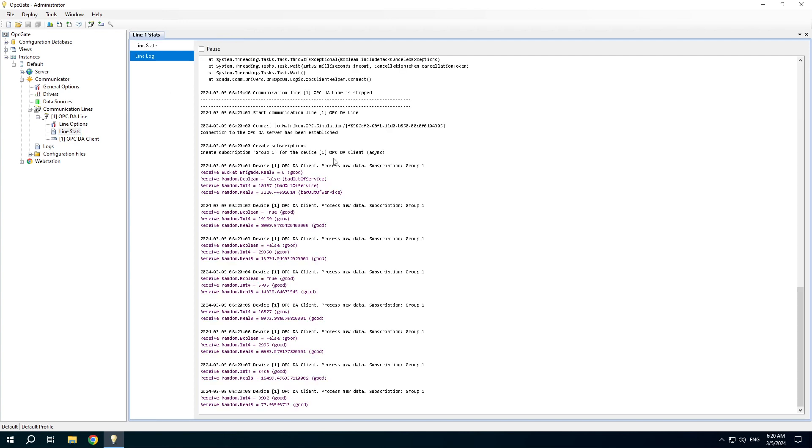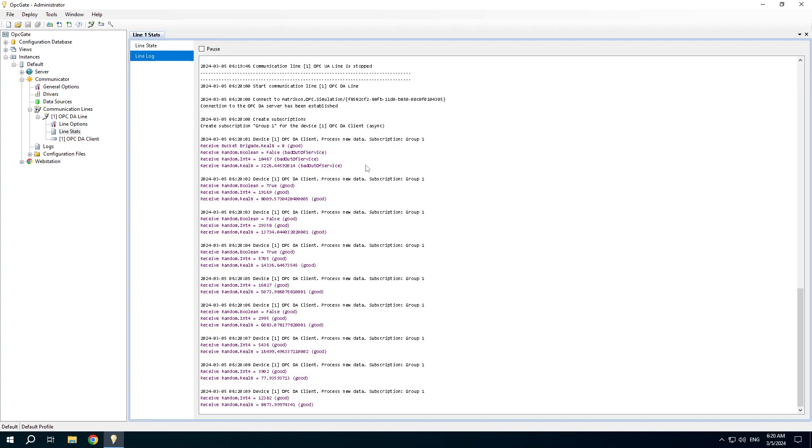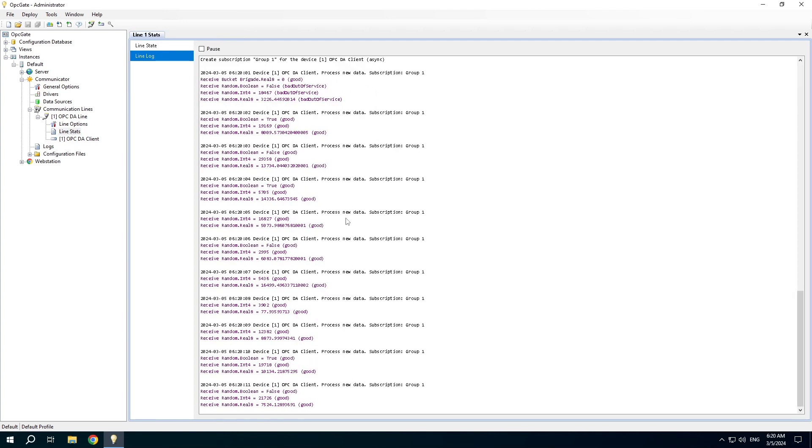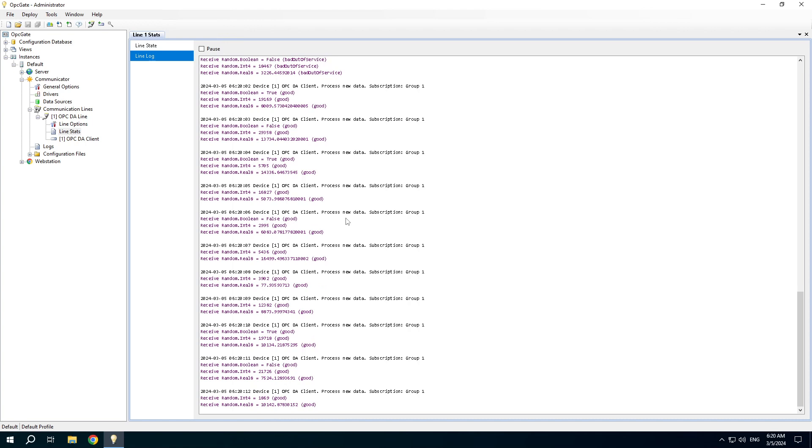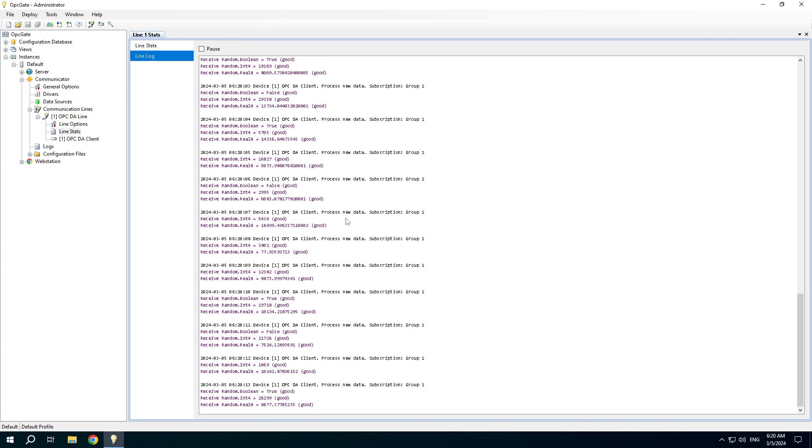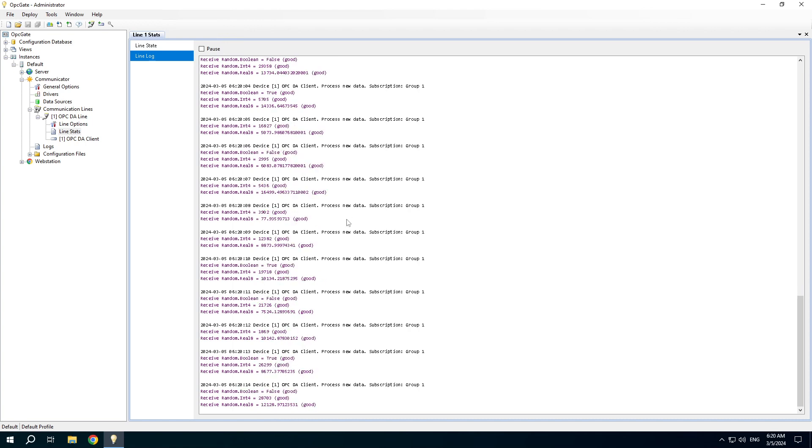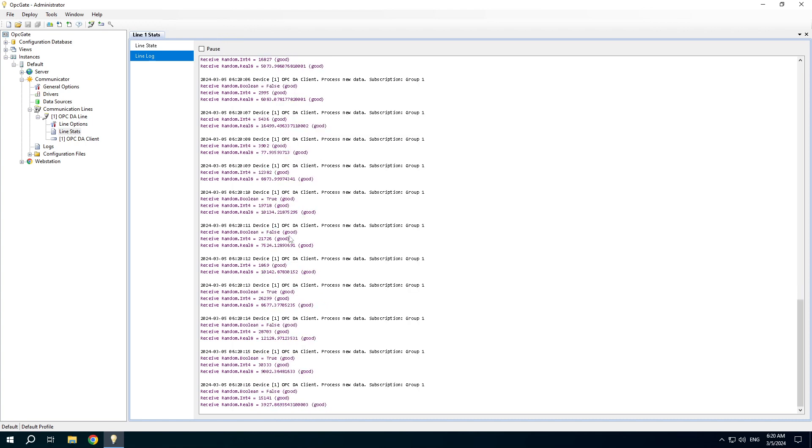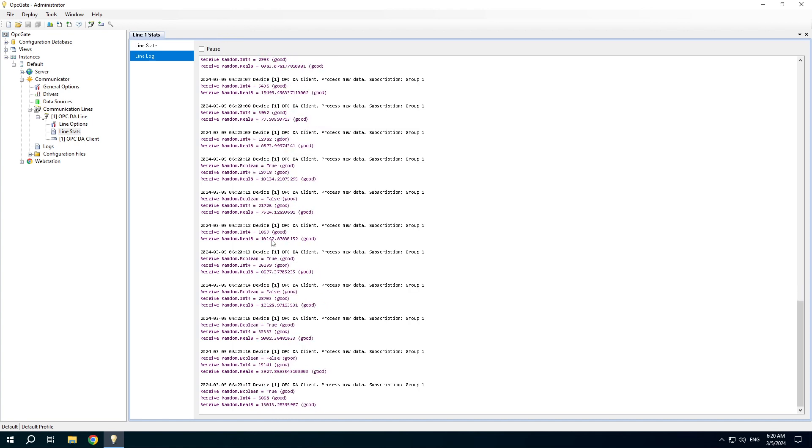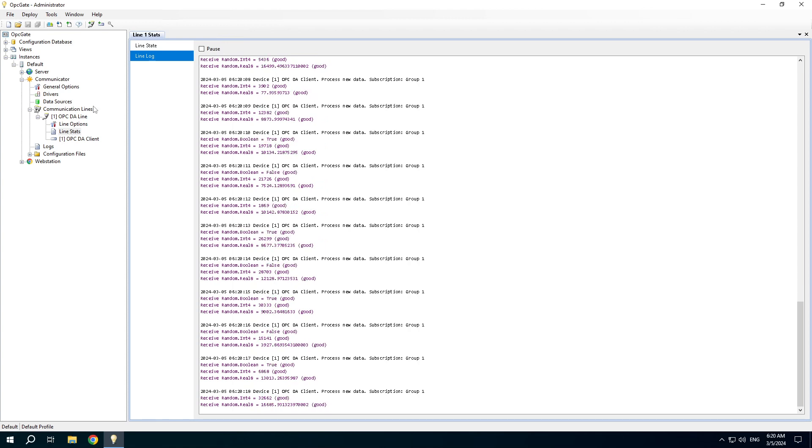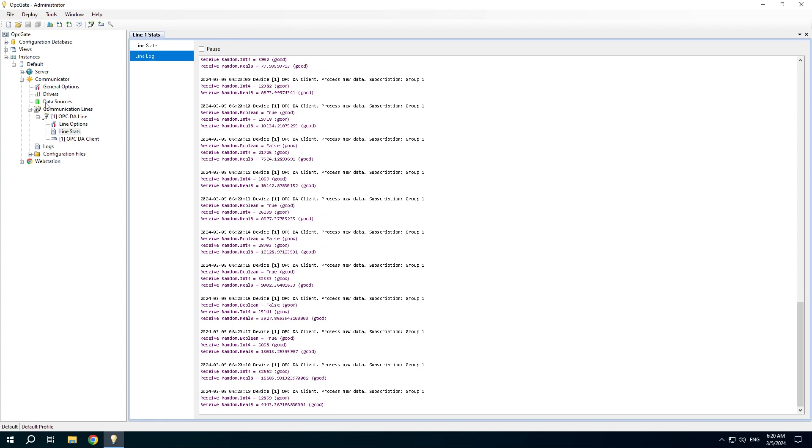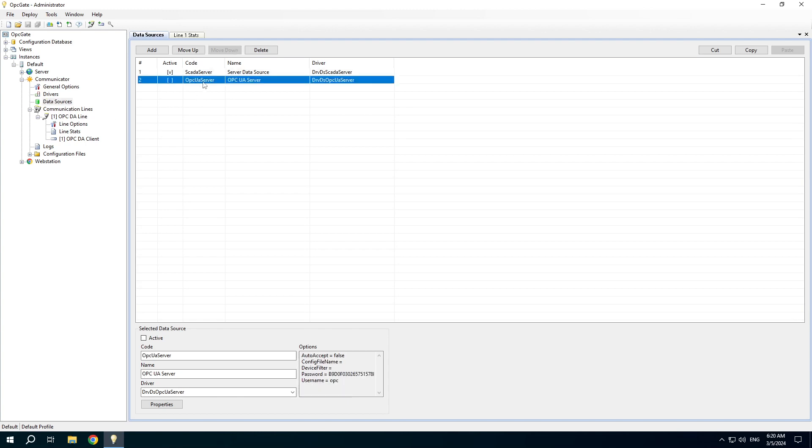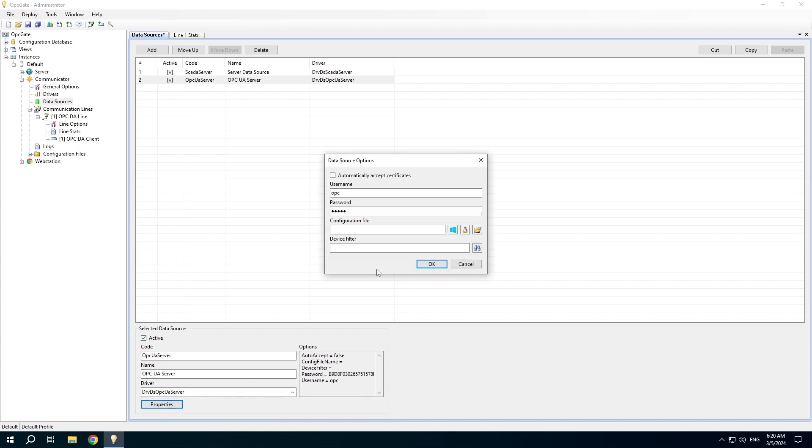Check the communication line log and we can see that data are coming correctly. The next step is to open the data sources configuration and activate the OPC UA server data source.